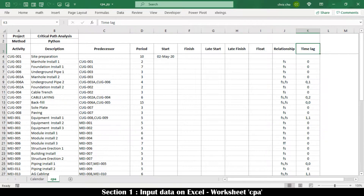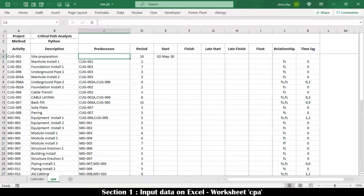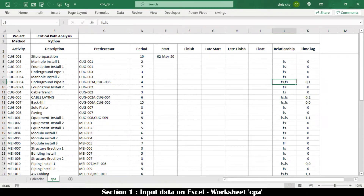The following data are to be defined as essential schedule input: Activity (must be unique), Predecessors (referring to defined activities only; multiple predecessors separated by comma), Activity Period, Start date for activities without a related predecessor, Relationship for each predecessor (either FS - finish to start, SS - start to start, SF - start to finish, or FF - finish to finish), and Time Lag with respect to each predecessor.